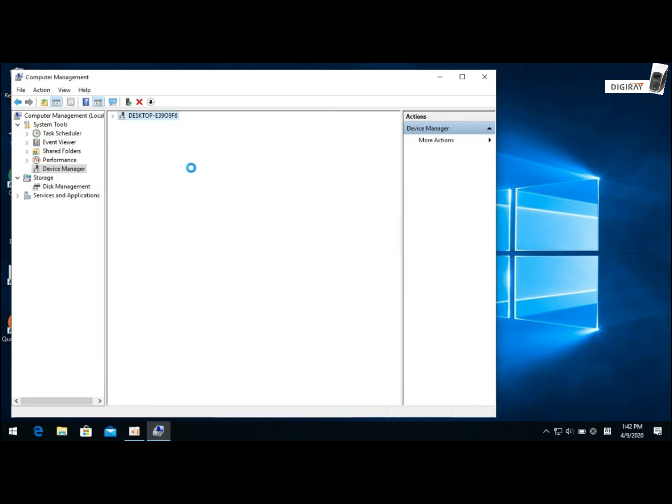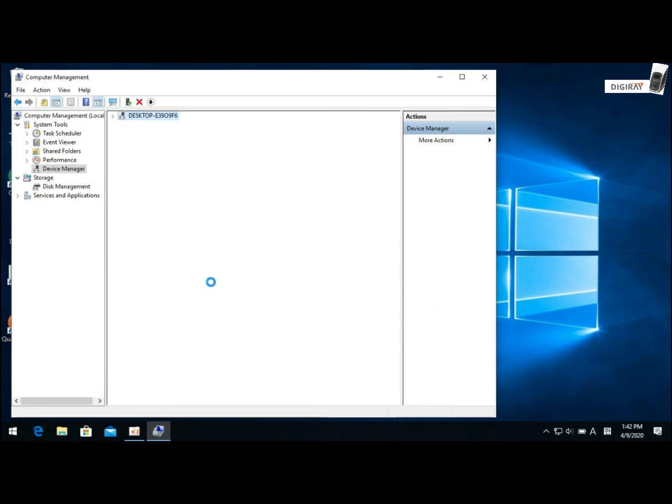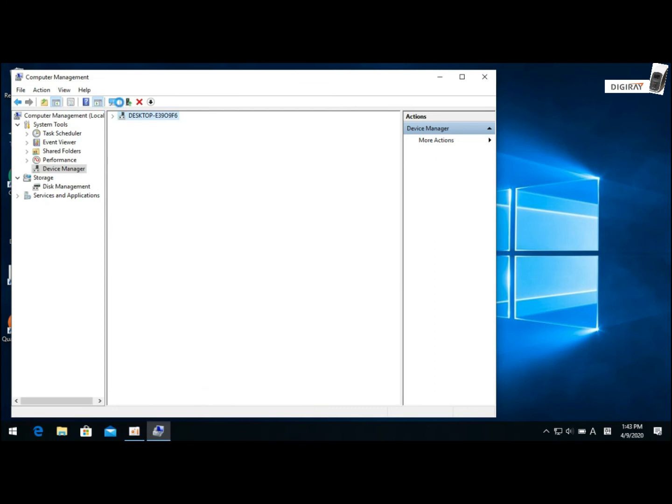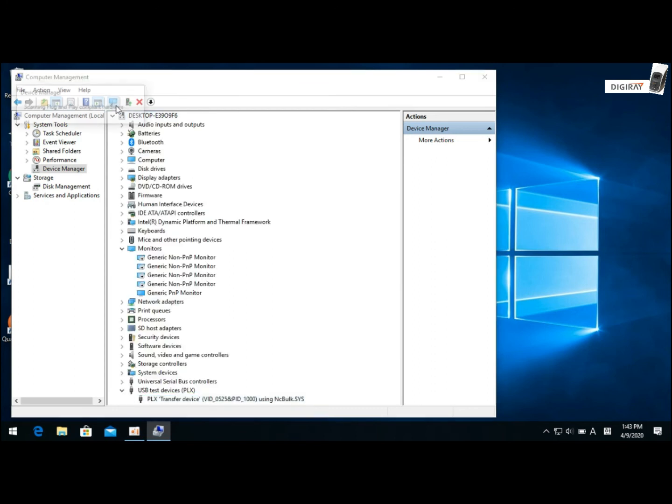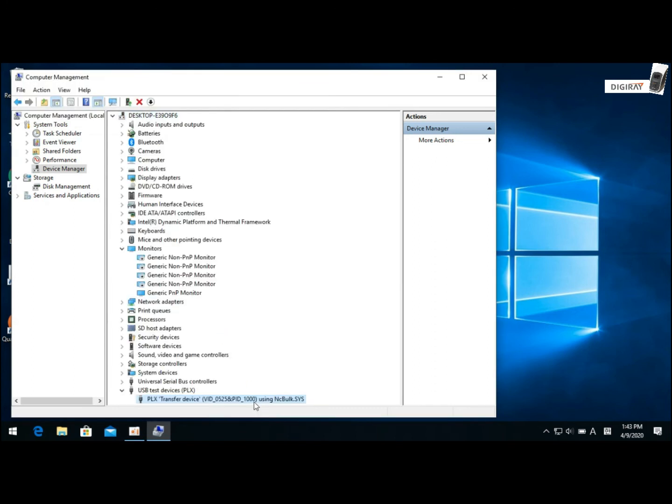Now, if you find this PLX, it means that the problem has been resolved. But if it doesn't appear, please click the search button up here that looks like a magnifying glass to make sure that PLX appears on the device manager.